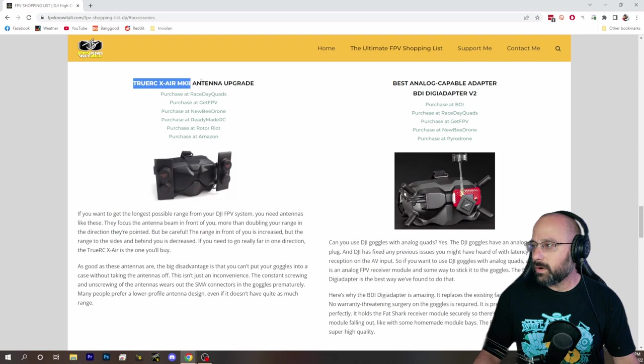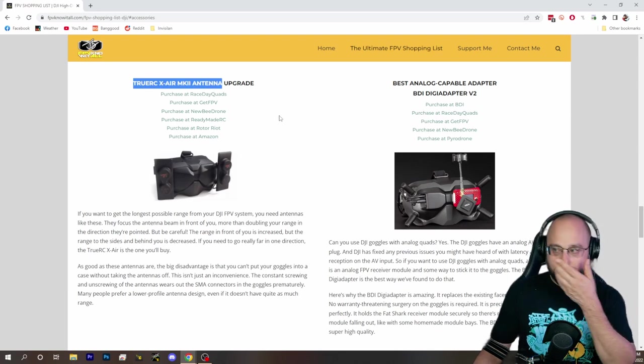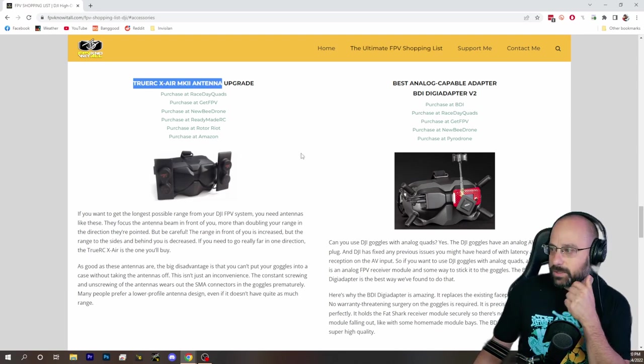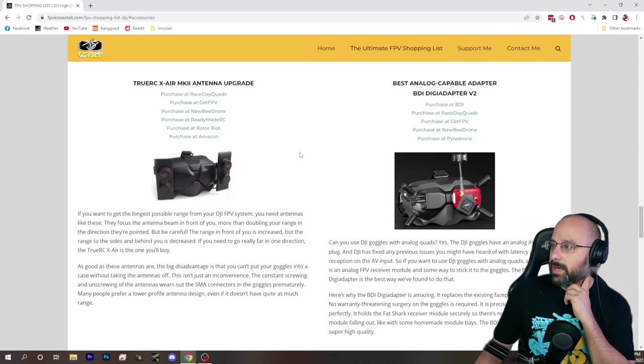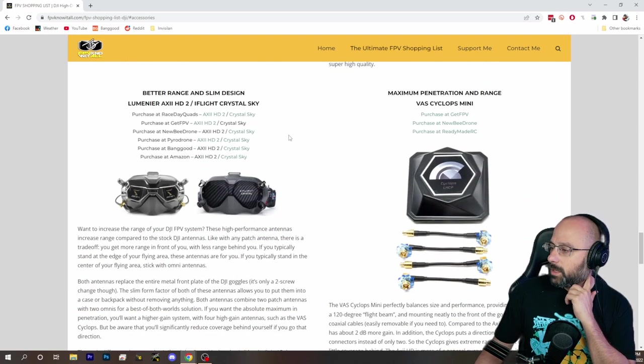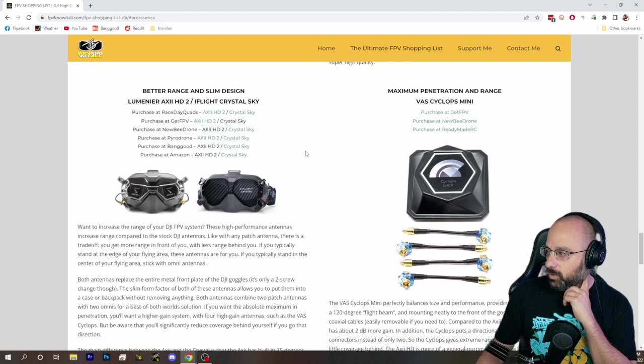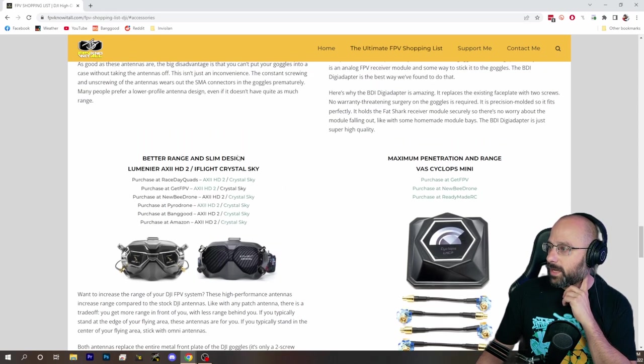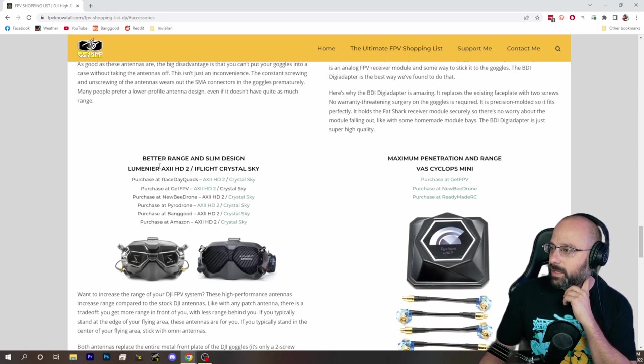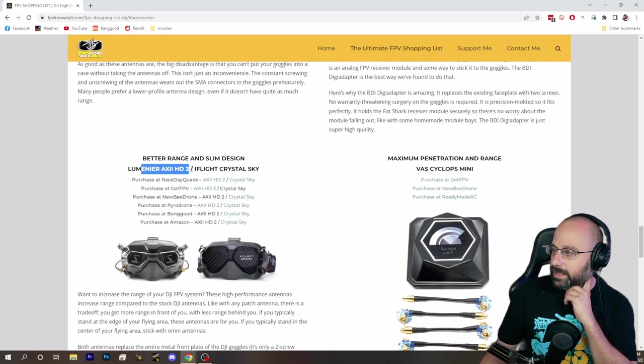So these are the antennas that I recommend for the DJI system. If you don't care about size, then the TruRC X-Air Mark II is a great upgrade.